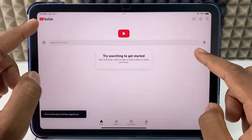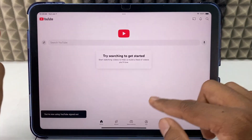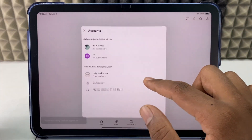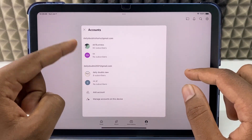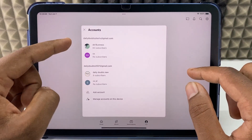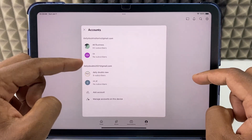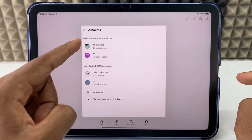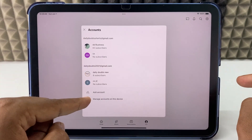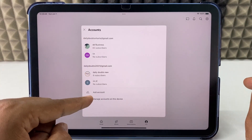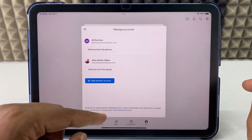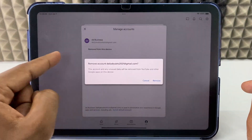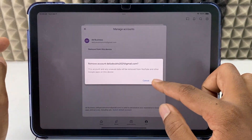It will be immediately signed out. But if you tap your profile again and sign in, you can see the locked profiles. To delete these, you need to choose the bottom option 'Manage accounts on this device', then remove the account.